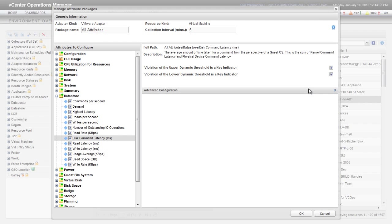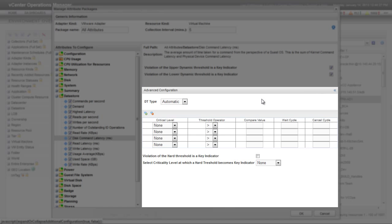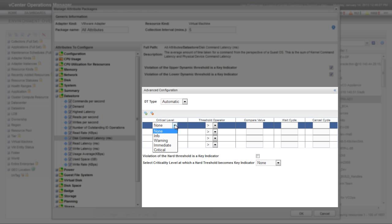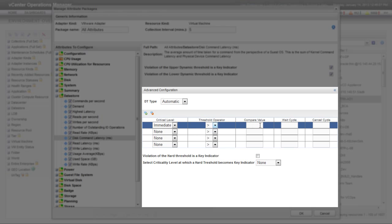You can also set hard thresholds against an attribute by expanding the Advanced Configuration pane. You use the Critical Level drop-down menu to select the criticality level for the hard threshold and the Threshold Operator drop-down menu to select a threshold operator. Here I'm setting the criticality level to immediate, selecting the greater than operator, and comparing the hard threshold to a value of 10 milliseconds. The increment is milliseconds because the Disk Command Latency attribute is measured in milliseconds.